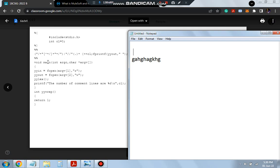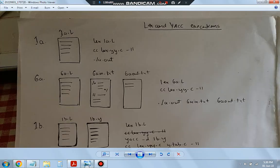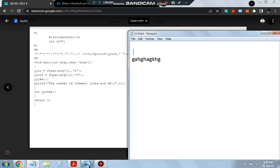In the void main part, we take the input file as argv[1] opened in read mode and the output file as argv[2] opened in write mode. When running ./a.out, we pass these two filenames. We assign yyin for the input and yyout for the output so lex can perform operations on them. Finally, the number of comment lines (tl) is printed as output. This completes the 6a program.